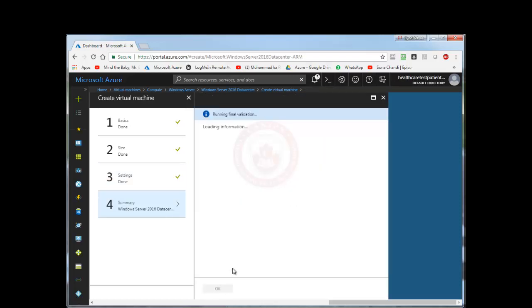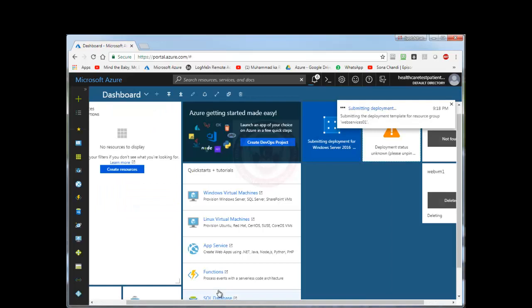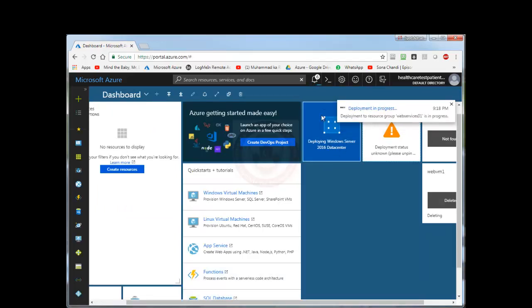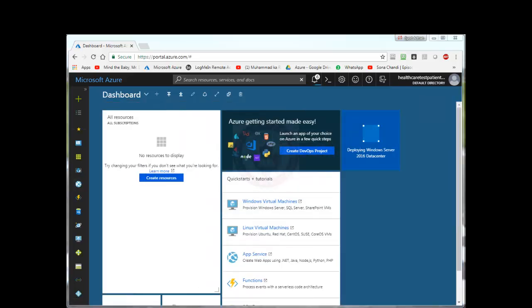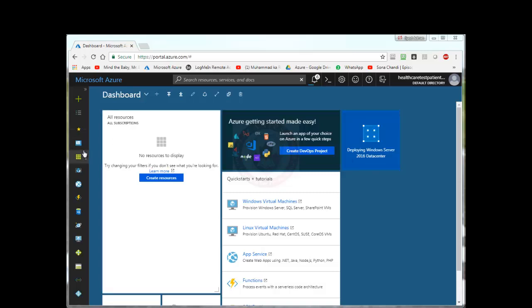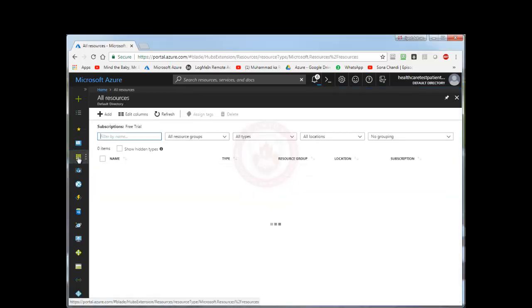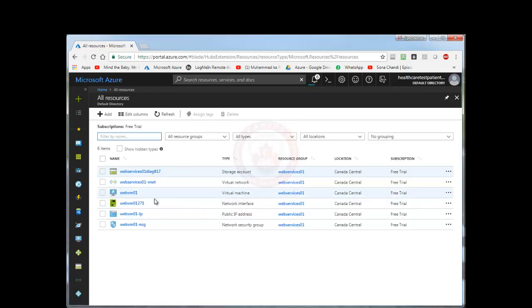It will let me know what are the charges for this machine. I can agree to the terms and conditions and create. So it will take 10 to 15 minutes for this machine to be ready. I'm going to pause this video here and then I'm going to come back once the VM is ready. So while this VM is being created, I can show you how much resources are already been created with this VM. First of all, it is creating this VM. It has already created a virtual network for us.